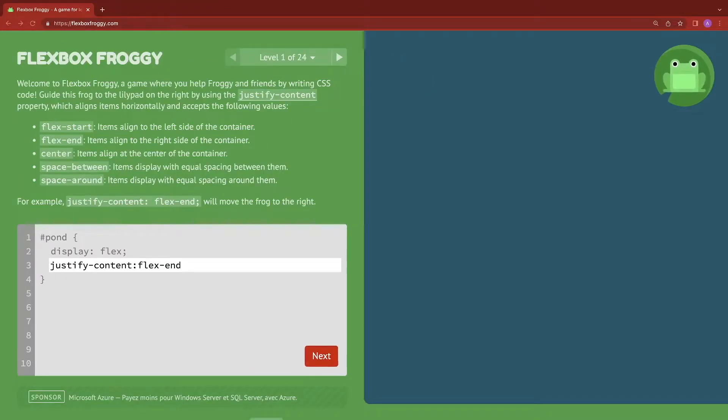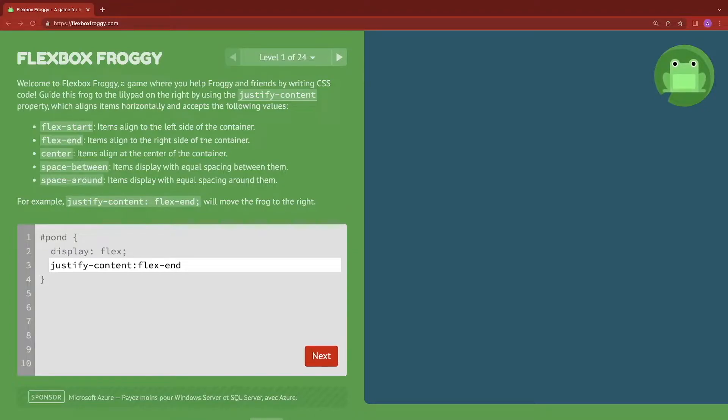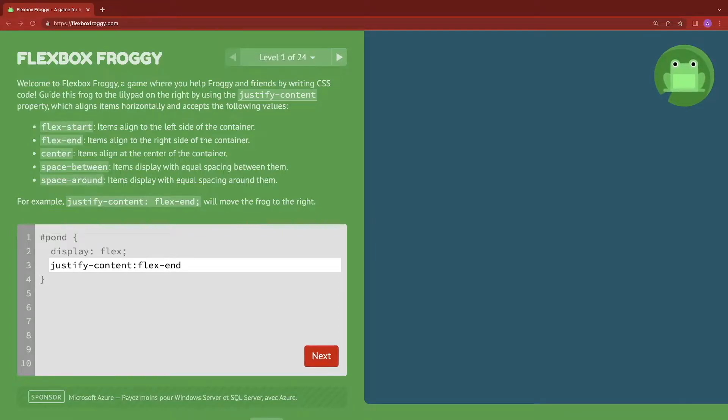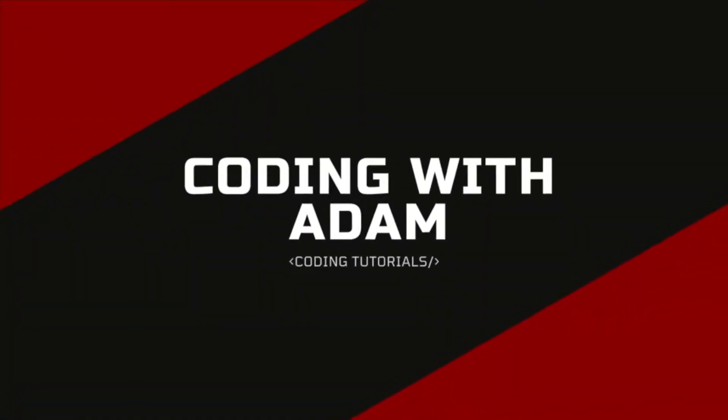In this video, I'm going to show you how we can cheat at Flexbox Froggy. We're going to do this by using the Chrome developer tools to inspect the page. If you're having trouble with one of the levels, this is a great way to get a hint. Plus, you can feel like a hacker. This is Coding with Adam, and let's get to the code.